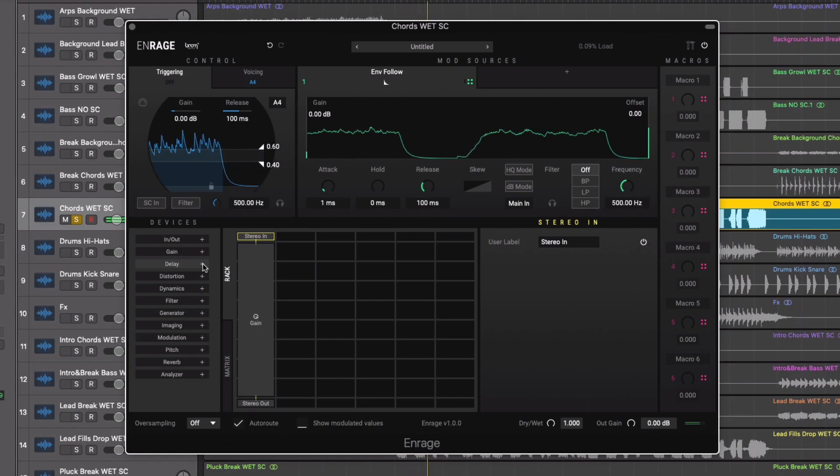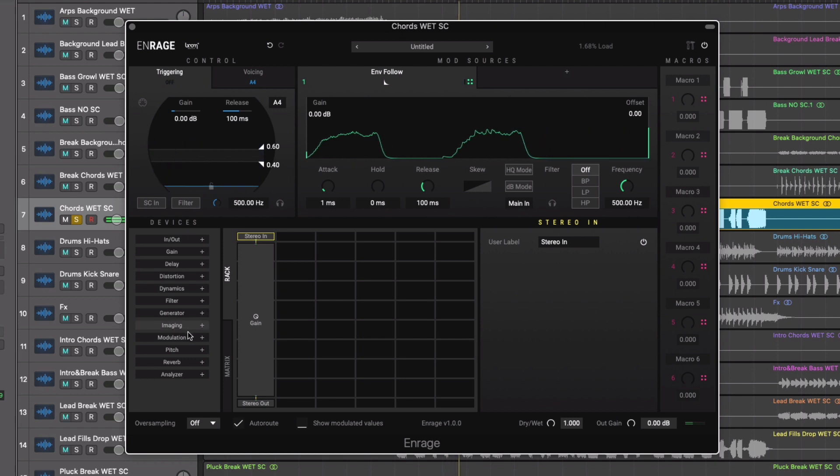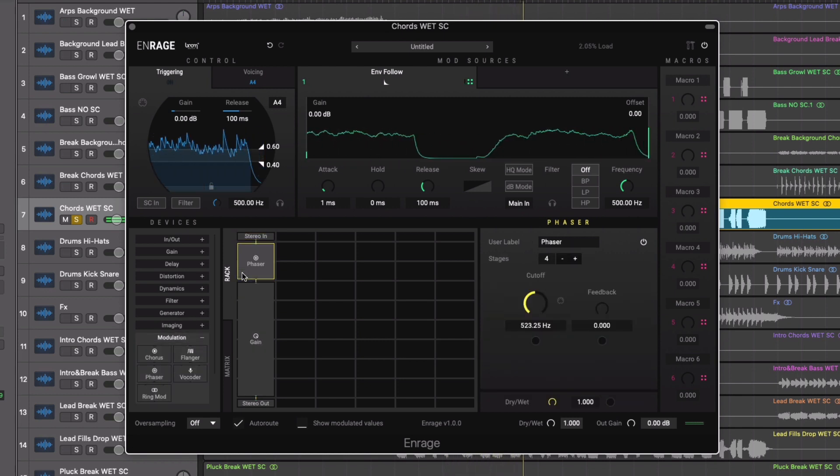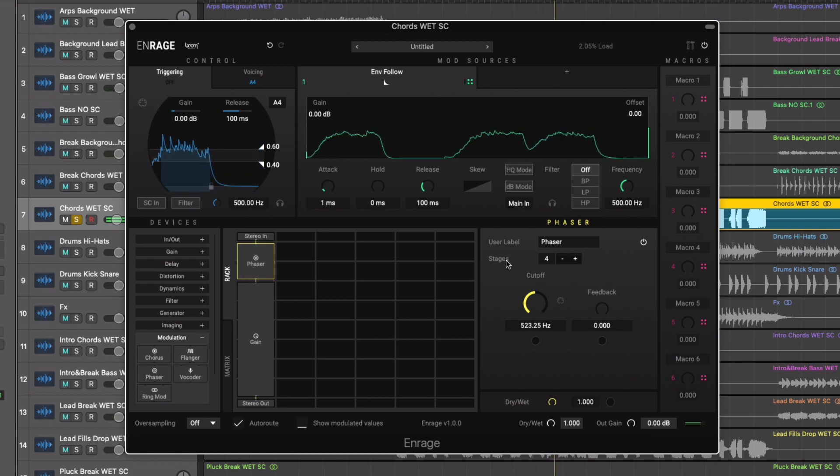Let's now take a look at some other devices in combination with the formula modulator. We'll begin by loading a phaser effect onto this chord loop.